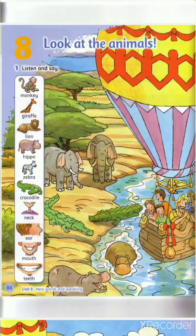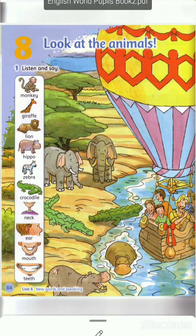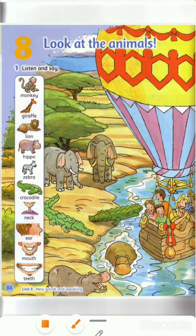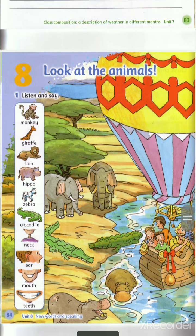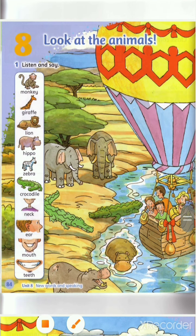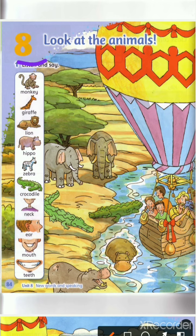Good morning second grade, how are you today? I hope you're very well. Can you tell me what's today? Excellent! Today is Sunday. Let's begin our new unit — Unit 8. The title of this unit: look at...